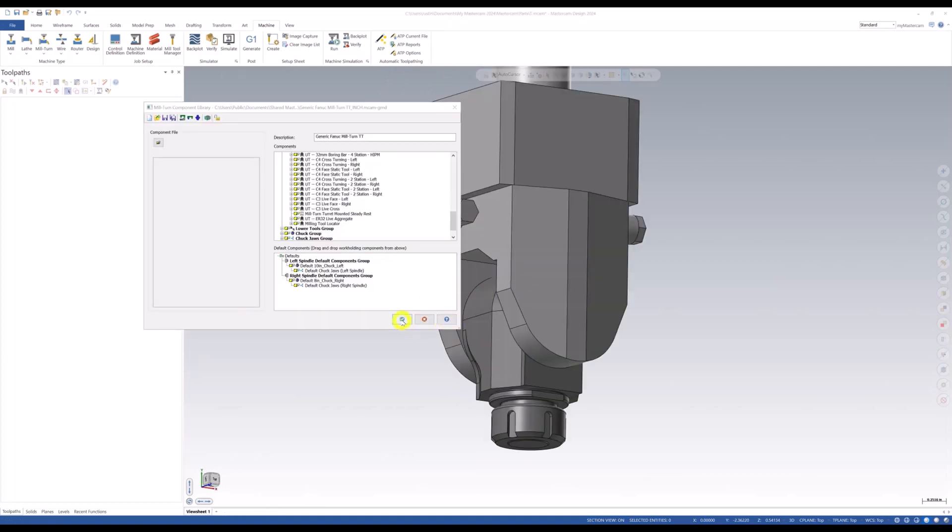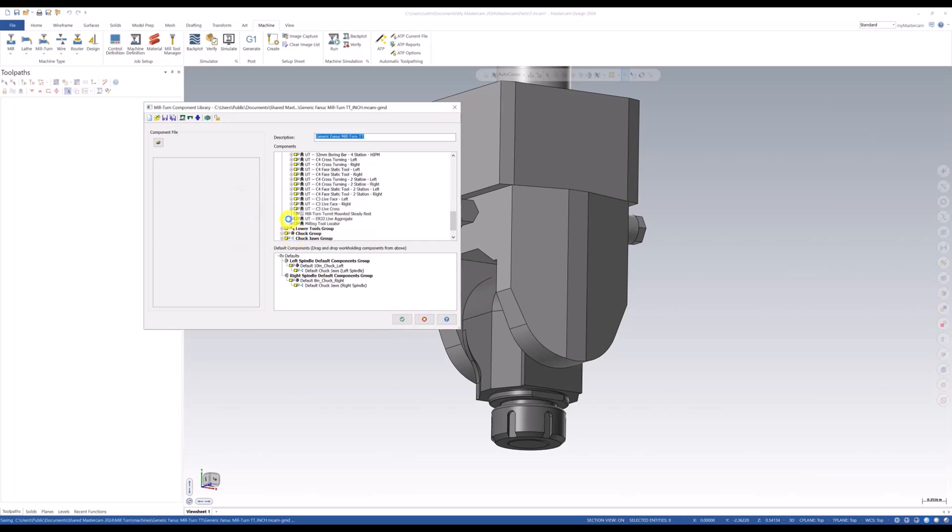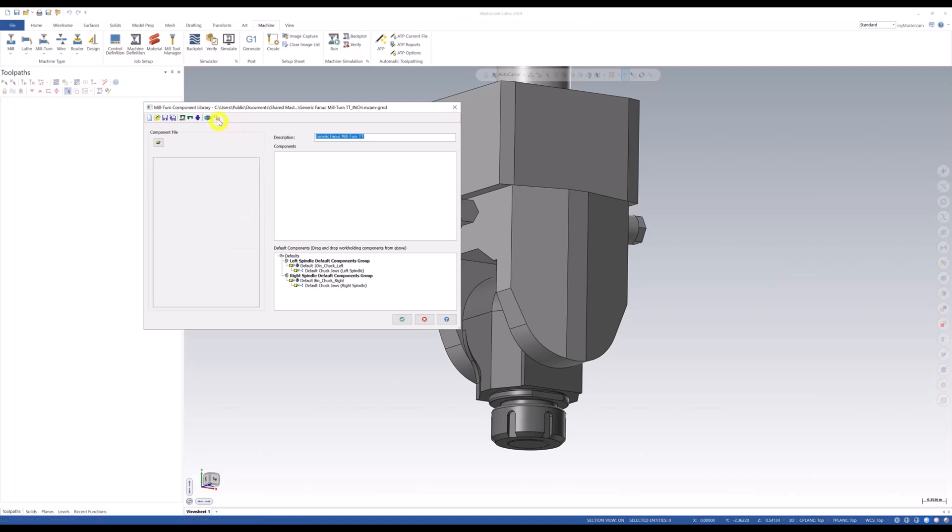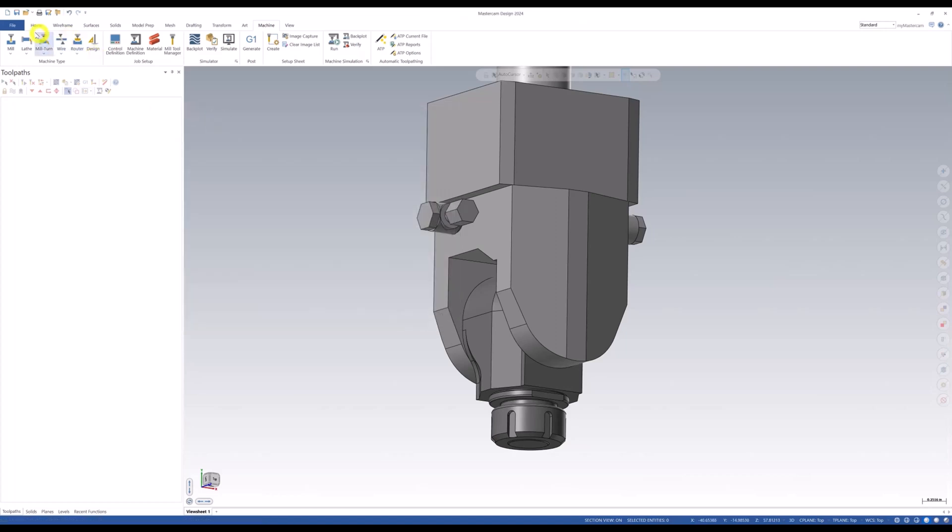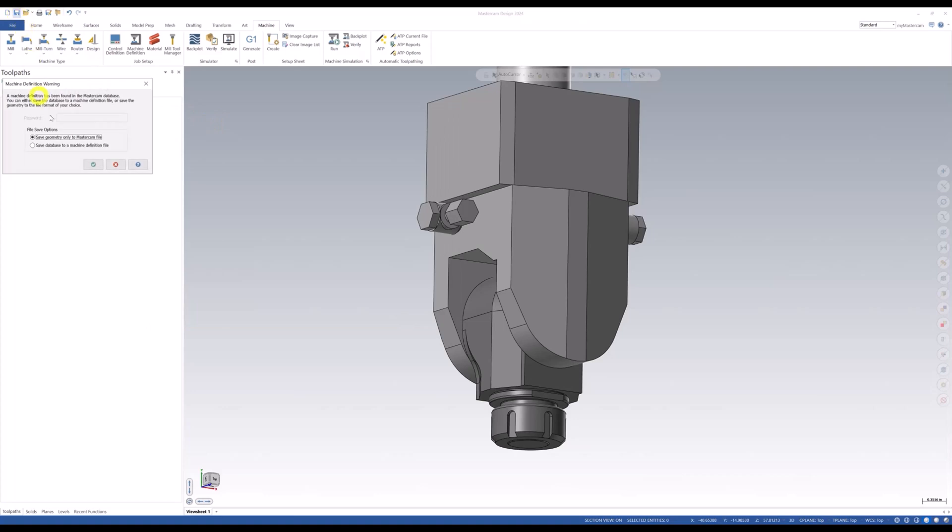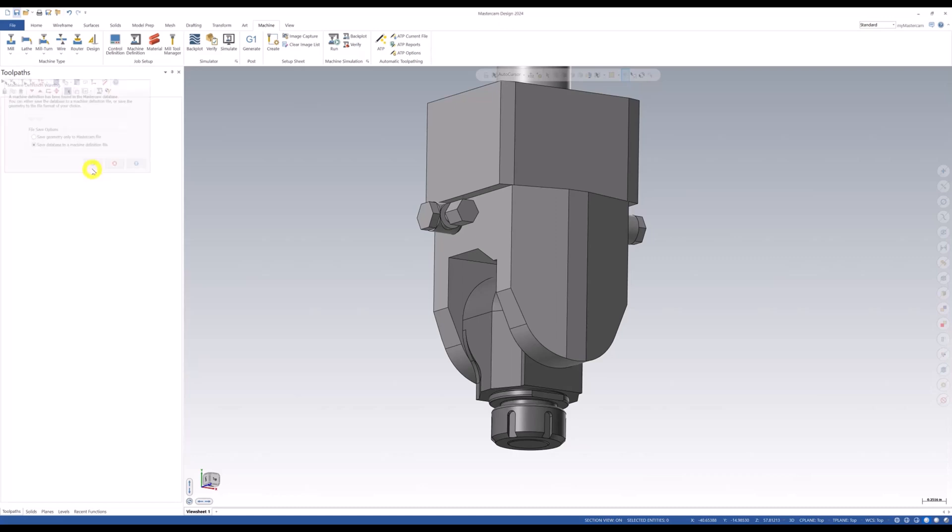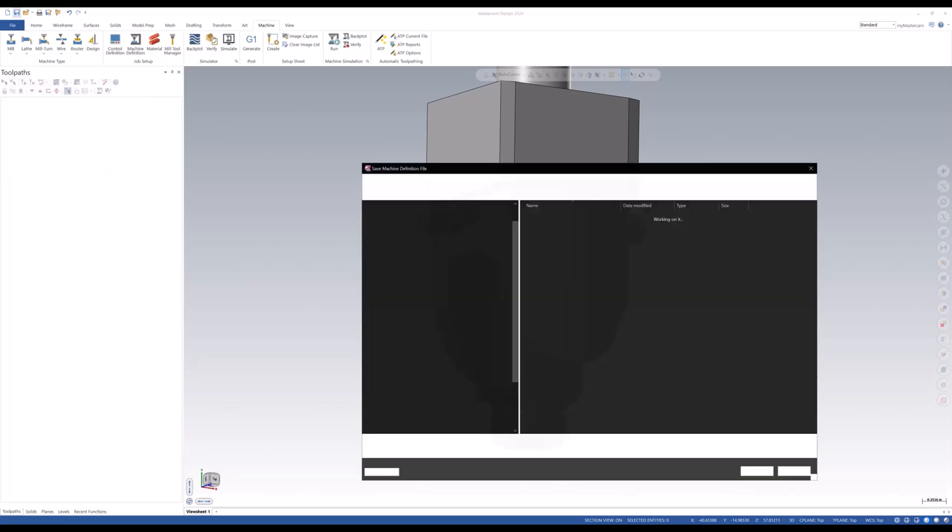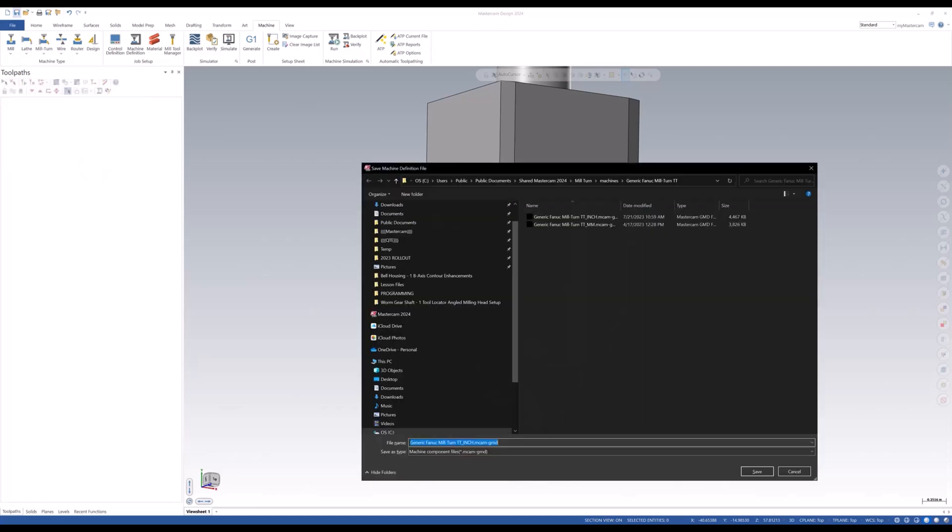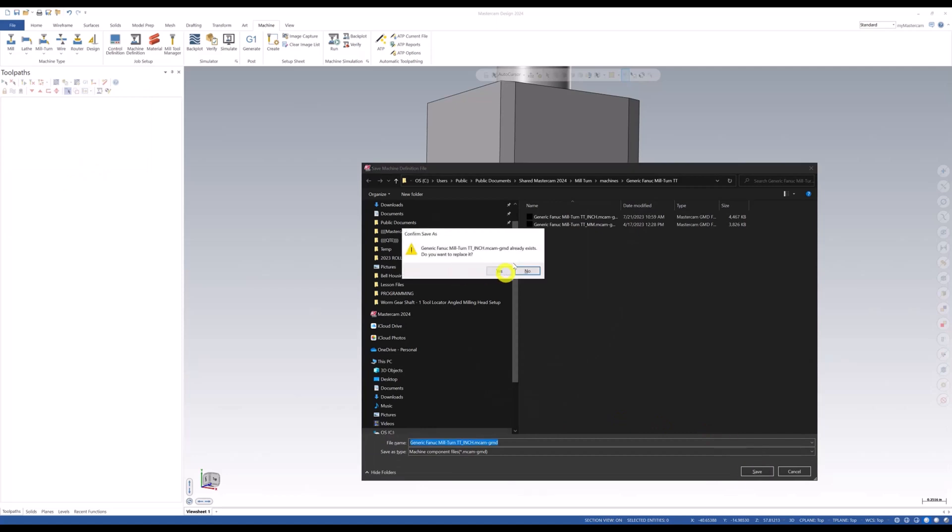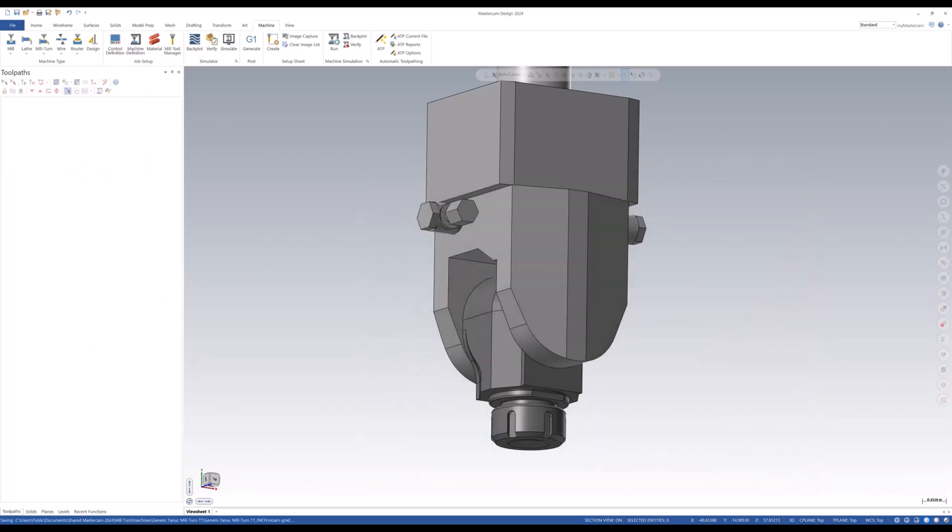We're then going to hit green check here. This pops up says you've made changes. You want to save it. I sure do, say yes. That'll close the mill turn component library. We're then going to come up here and hit save on the Mastercam file. Then you're going to get this said that it's found in the Mastercam database. We're going to save the database to the machine file. We're going to save that to the IOF machine file. So we're going to green check that as well. And we're just going to do save. We're just going to overwrite what we have.